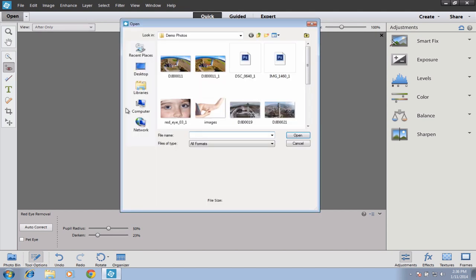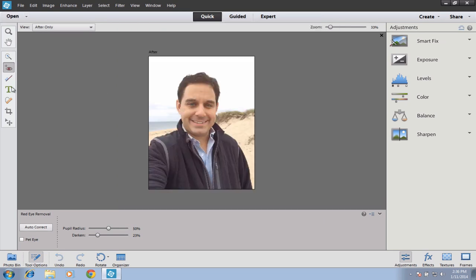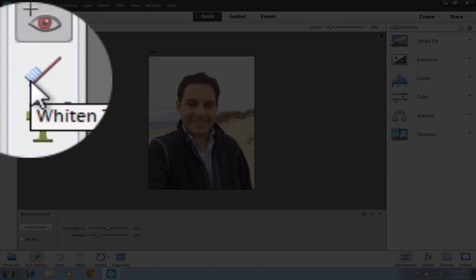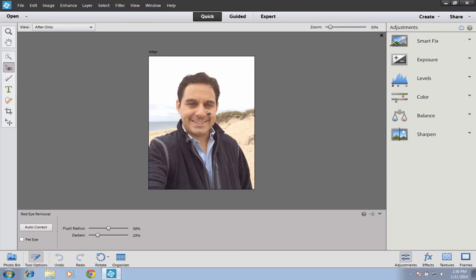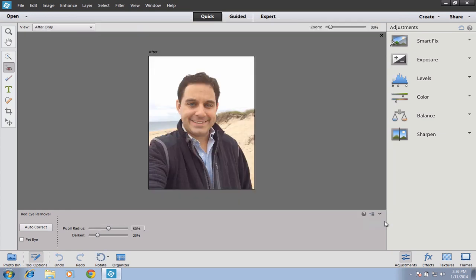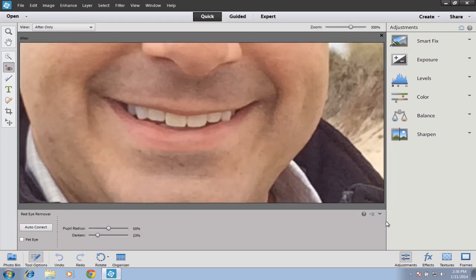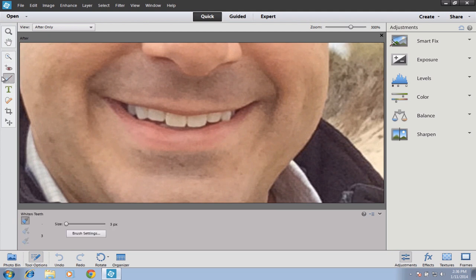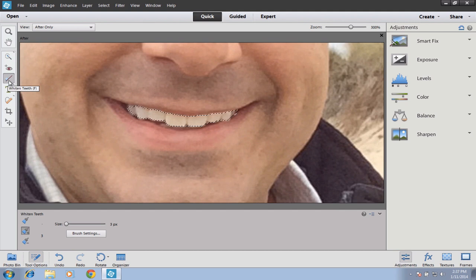The next tool is a little toothbrush — you can probably guess what that does. That is to brighten your teeth. You zoom in on the image, click on this little toothbrush, and just trace over the area that is your teeth. The tool we're actually using is the Quick Selection tool; this just makes the process easier so that as you select these areas, it automatically brightens them a little bit.